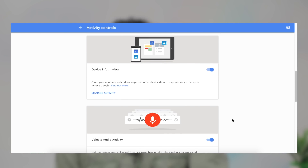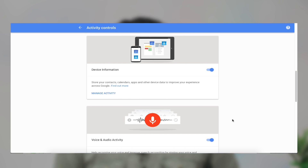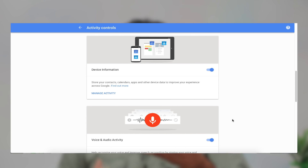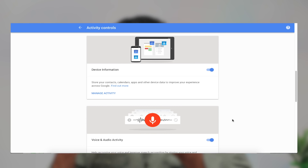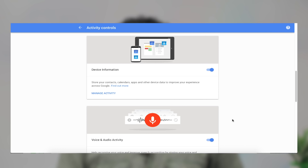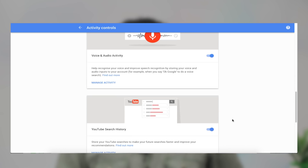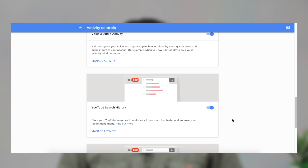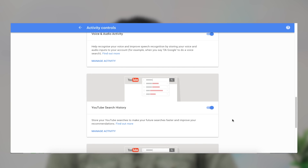Now let's control the voice activity. Let's control the YouTube search history. I'm told that YouTube search history.